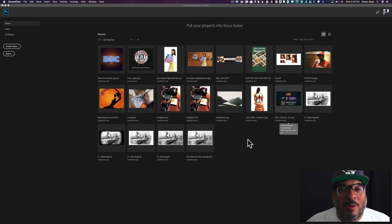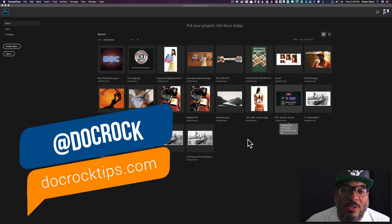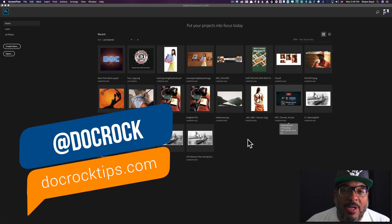Aloha Photoshoppers, it's your man Doc Rock. What's up my internet people?